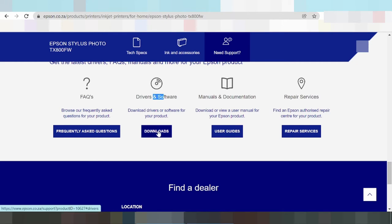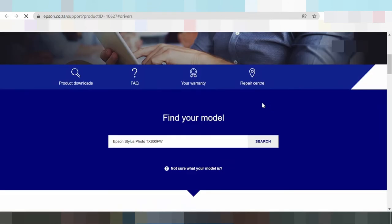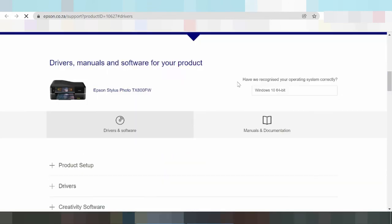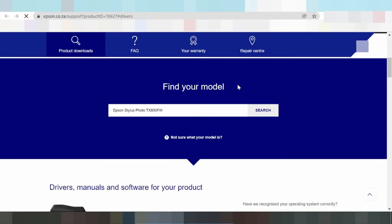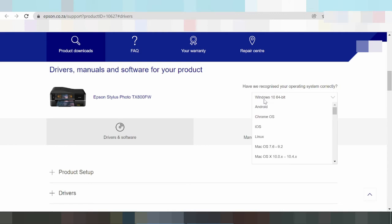This here. Scroll down. And now select operating system. You click here, click on Android.